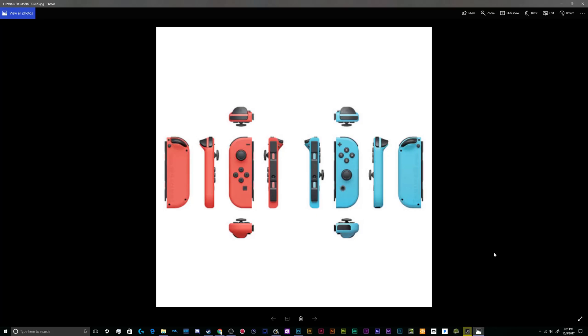All right, welcome back ladies and gentlemen to the Chupacabra Tutorials channel. I'm your host Larry, and today we're going to be talking about how to hook your Nintendo Joy-Con controllers and your Nintendo Pro controller up to your Windows 10 PC.